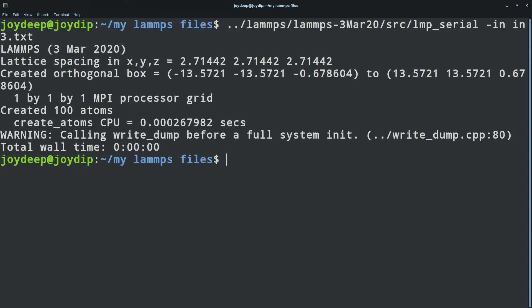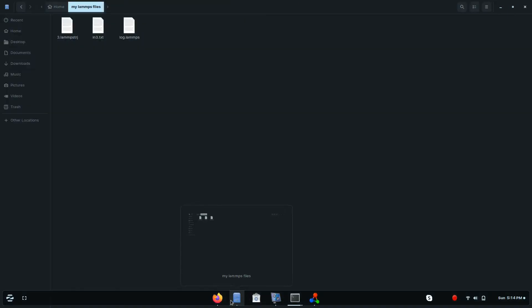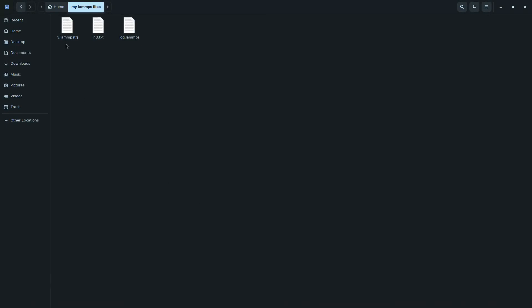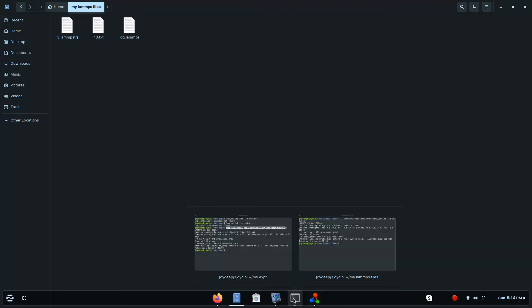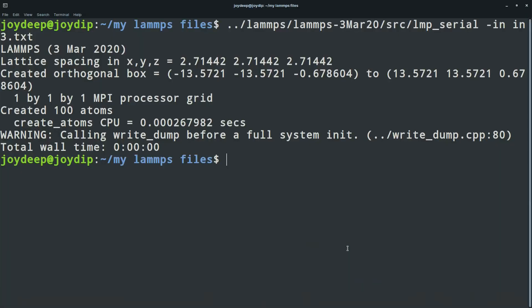The program has run successfully. You can see two new files have been generated: one is 'in.3.lammpstrj' and another is 'log.lammps'. This means the program has run successfully. Now the task is to visualize what we have done so far.